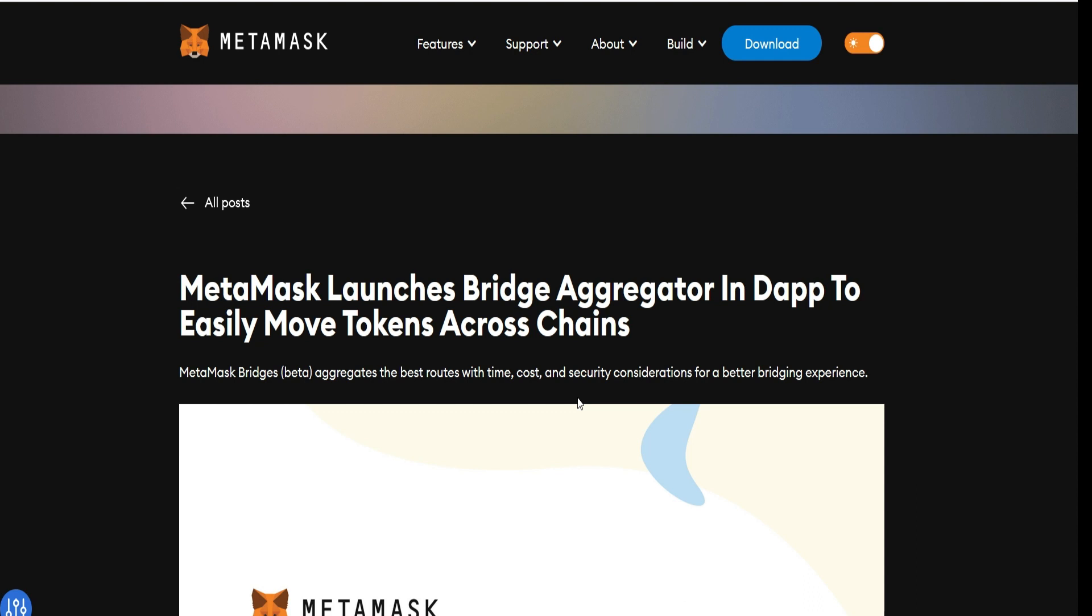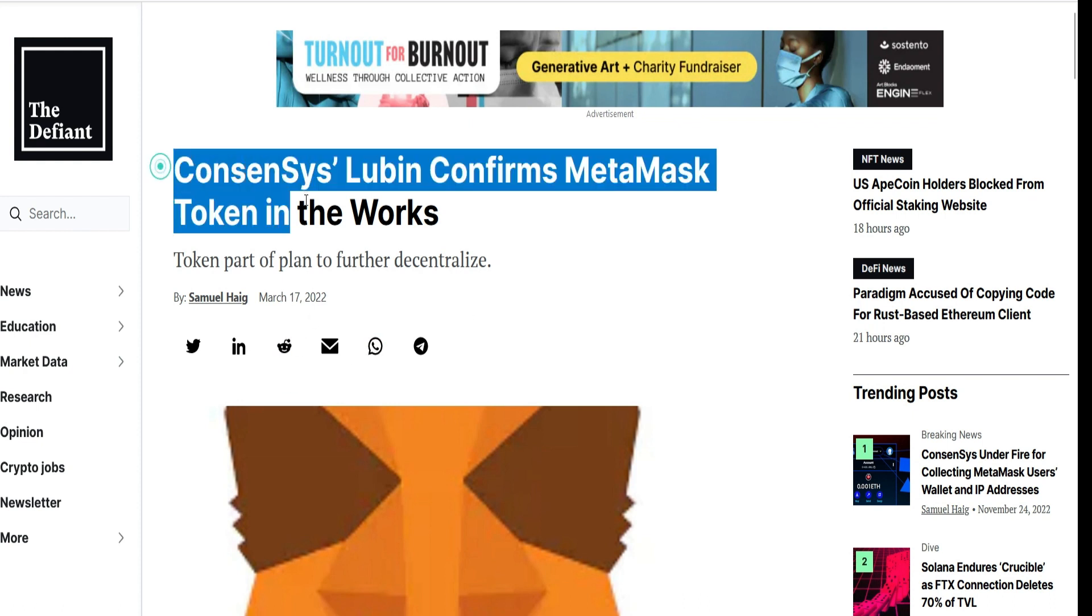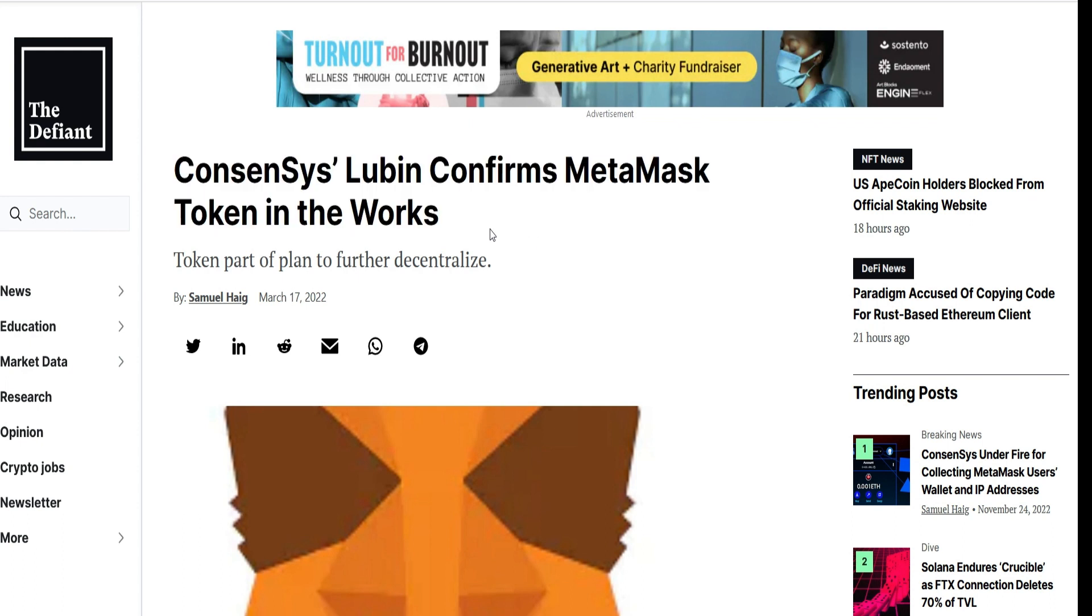For some months now, the MAX token has been hinted. In fact, it is currently confirmed that there will be a MetaMask token. Let's take a look at this article where Consensus, the owner of MetaMask and Infura, actually confirmed there will be a token. Consensus Lubin confirms MetaMask token in the works.